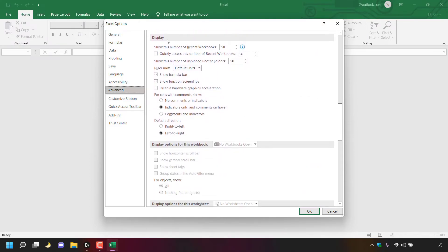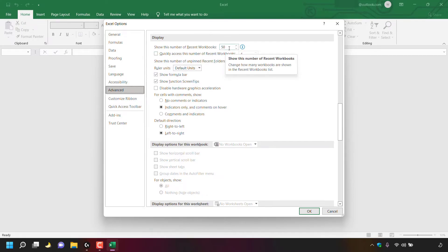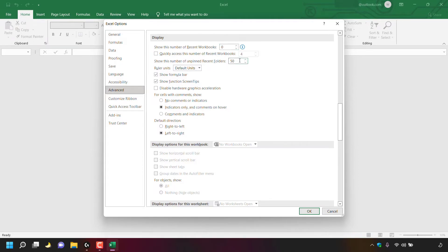Here's the Display section again — show this number of recent workbooks is set to 50. Click in the box, delete 50, type 0. Show this number of unpinned recent folders is also set to 50 — click in the box, delete 50, type 0. Then navigate to the bottom right hand corner and left click OK.